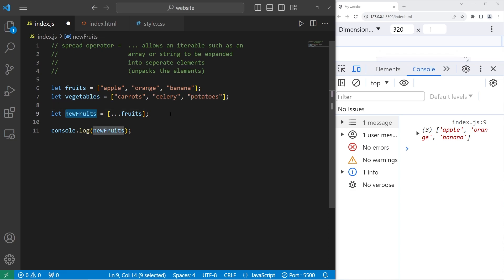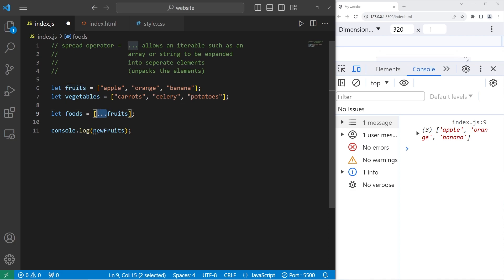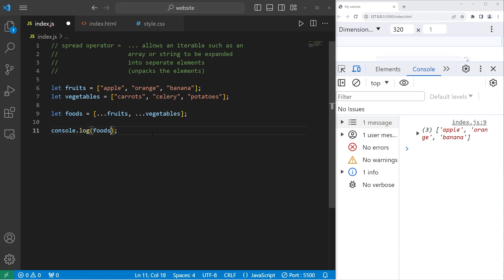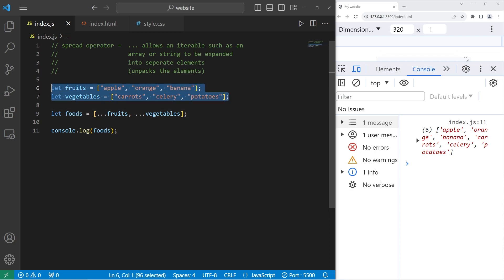I'll rename newfruits as foods. Let's add our array of fruits. We're spreading it. Comma. Then we will spread our vegetables array. Then we will display our array foods. This array contains all of the elements from these two arrays, fruits and vegetables.